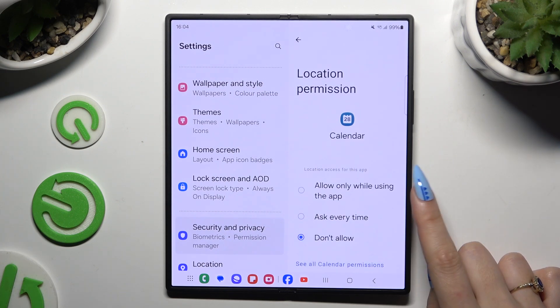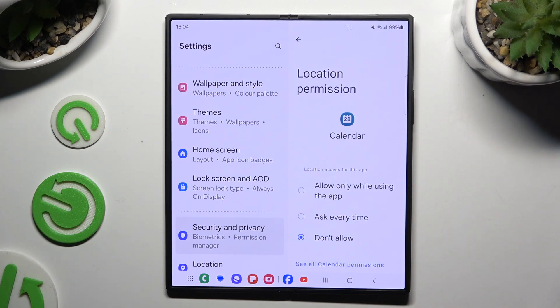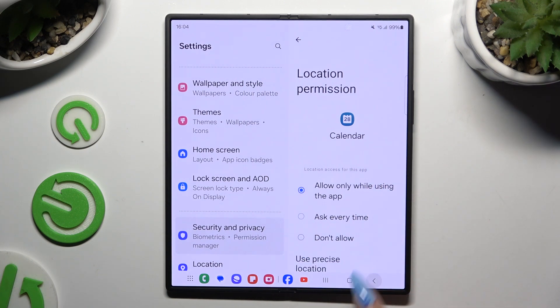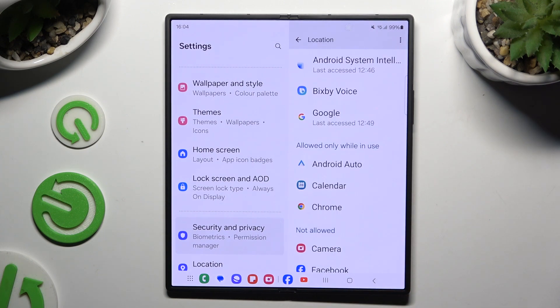Tap on one of the options: Allow only while using the app, Ask every time, or Don't allow. I will go with the first one, so when I tap and go back...